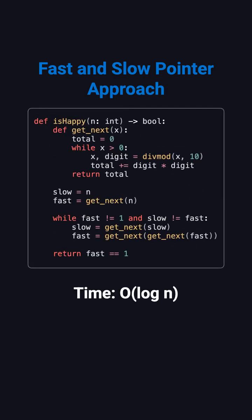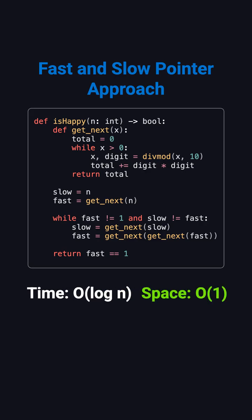This method also runs in O log n time, since the number of digits decreases rapidly, and it converges in at most logarithmic steps. The space complexity drops to O 1, requiring no extra storage, which makes it perfect to demonstrate in an interview.